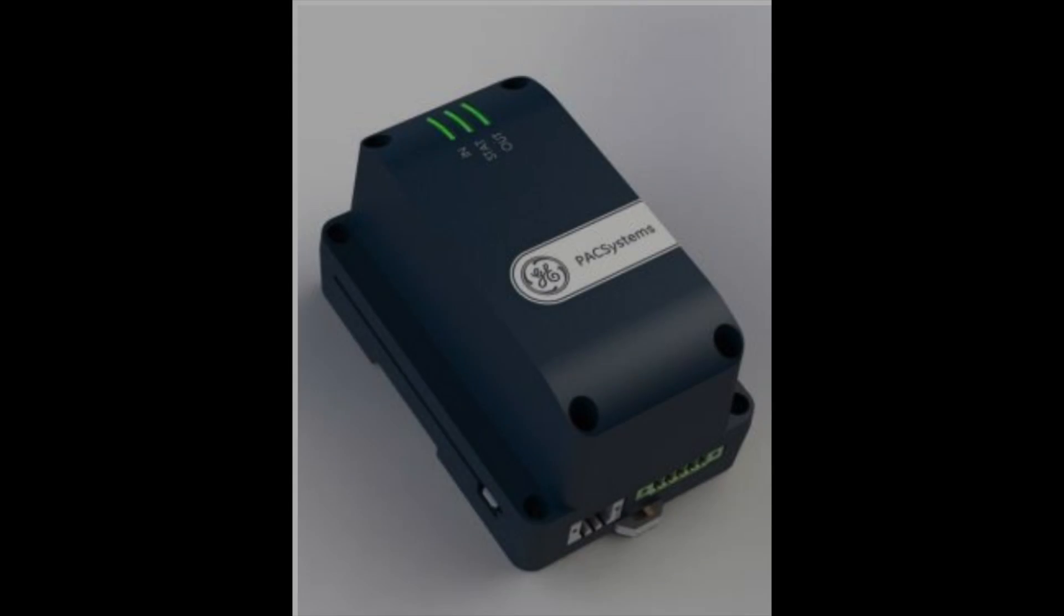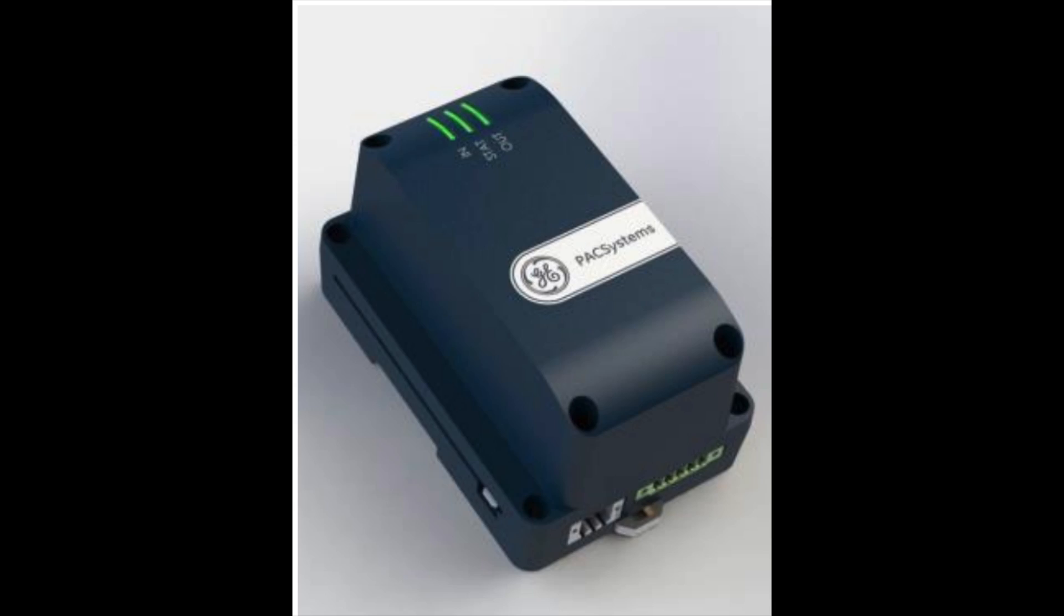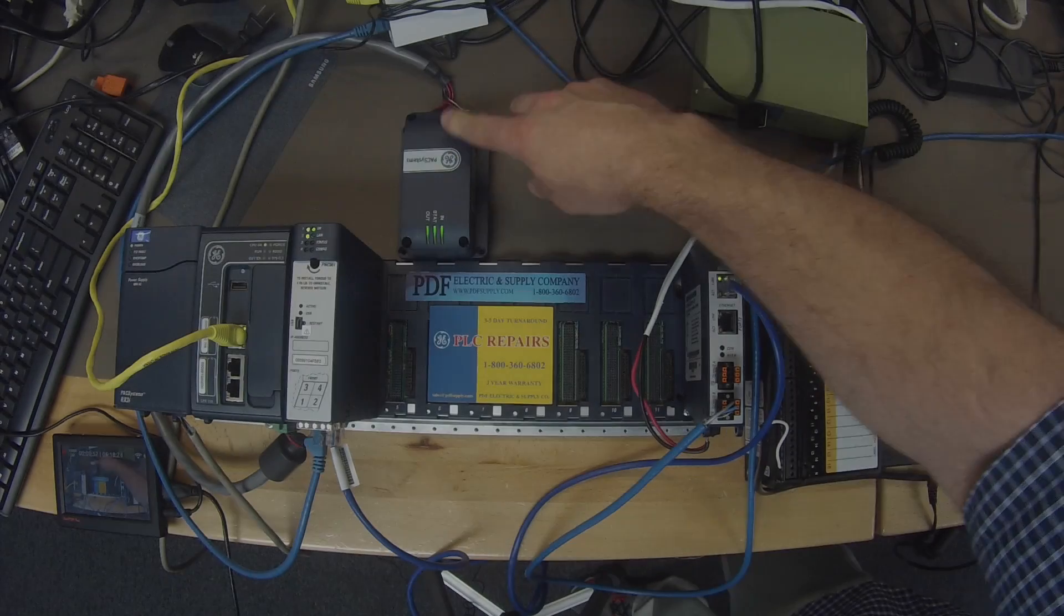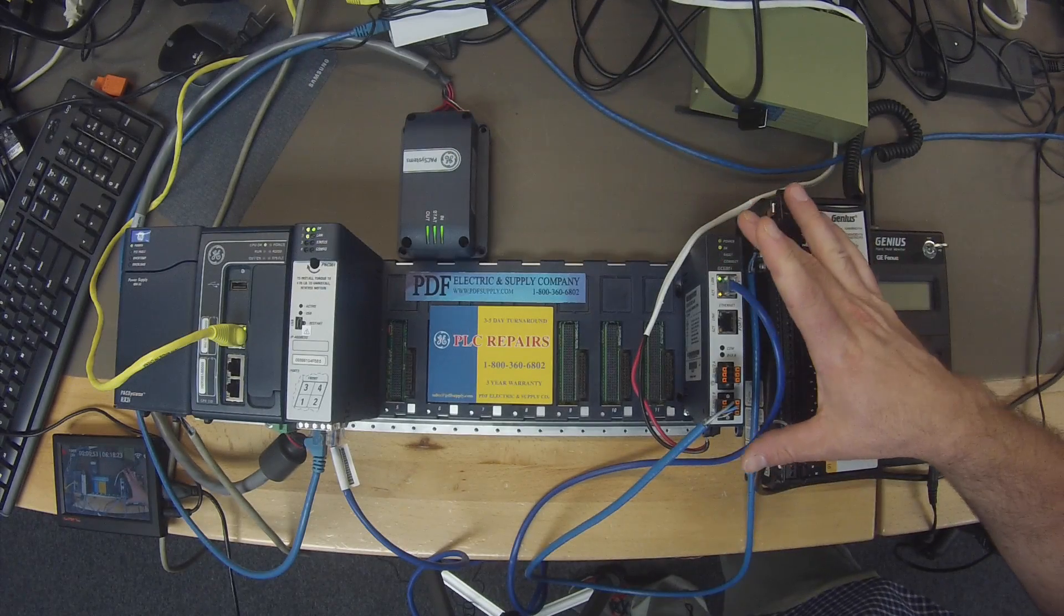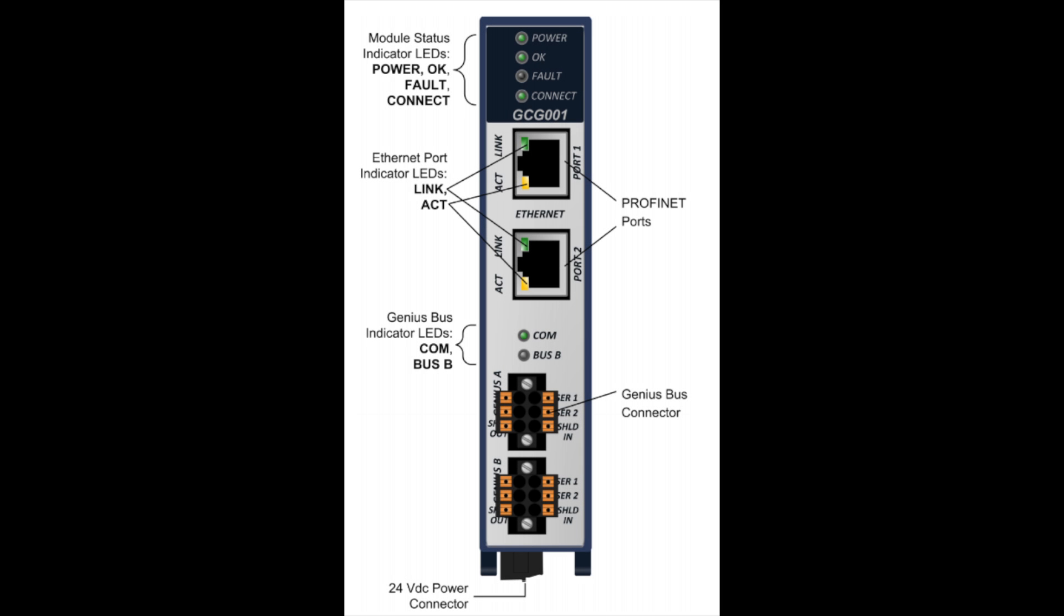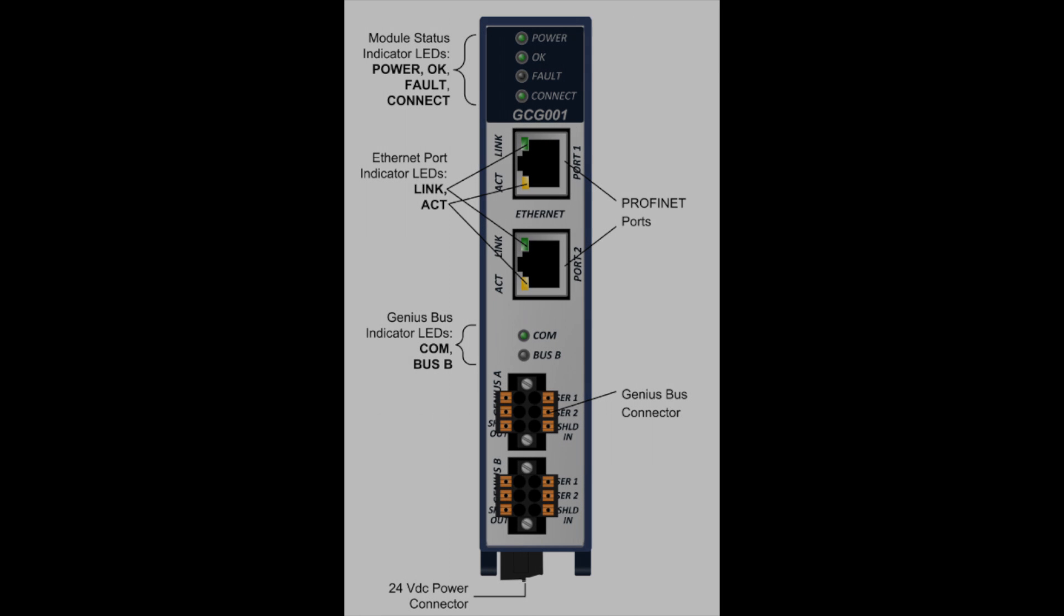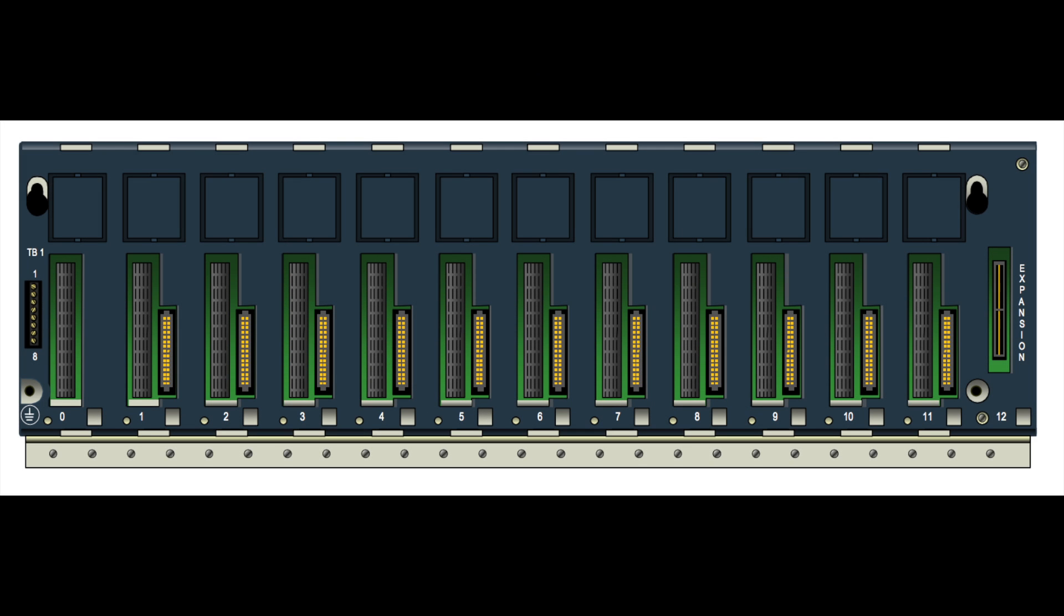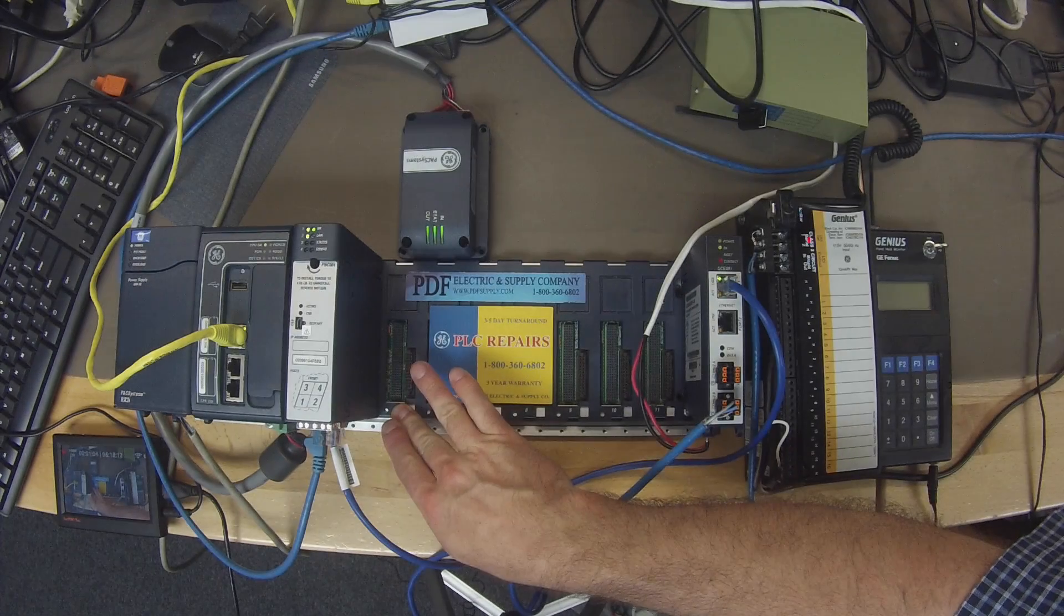which is an IC695ACC412, and of course the device itself, the IC695GCG001. This is all currently in an IC695CHS012 rack. You can also use a 016.